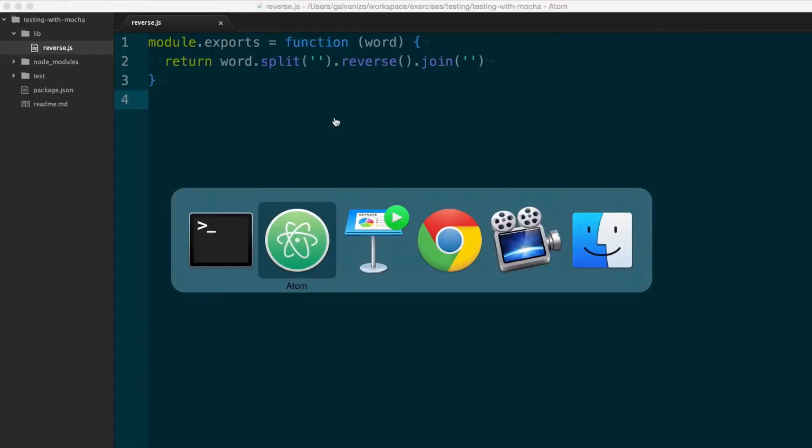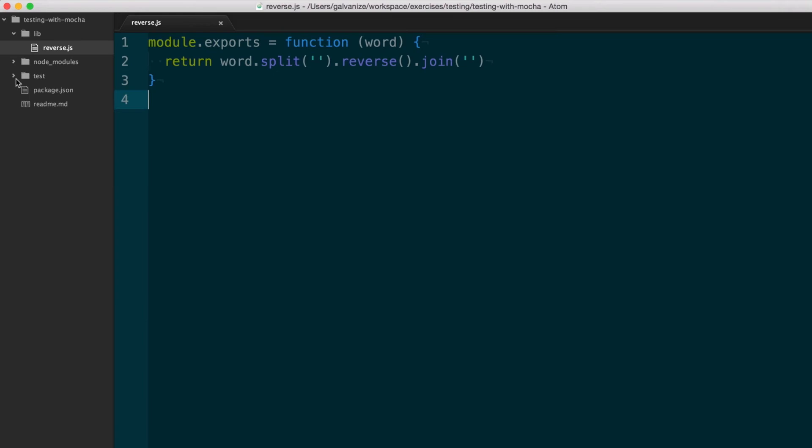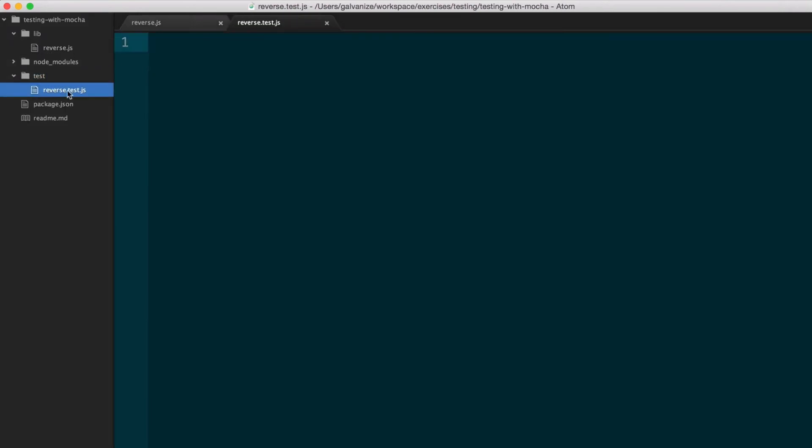Let's see what that looks like. So over here, I have my lib directory with my reverse function, and I also have a separate file for testing it. To set up a test, you typically need to pull in a few things. The first thing you need to pull in is your own code. So here I'm going to require my reverse function.